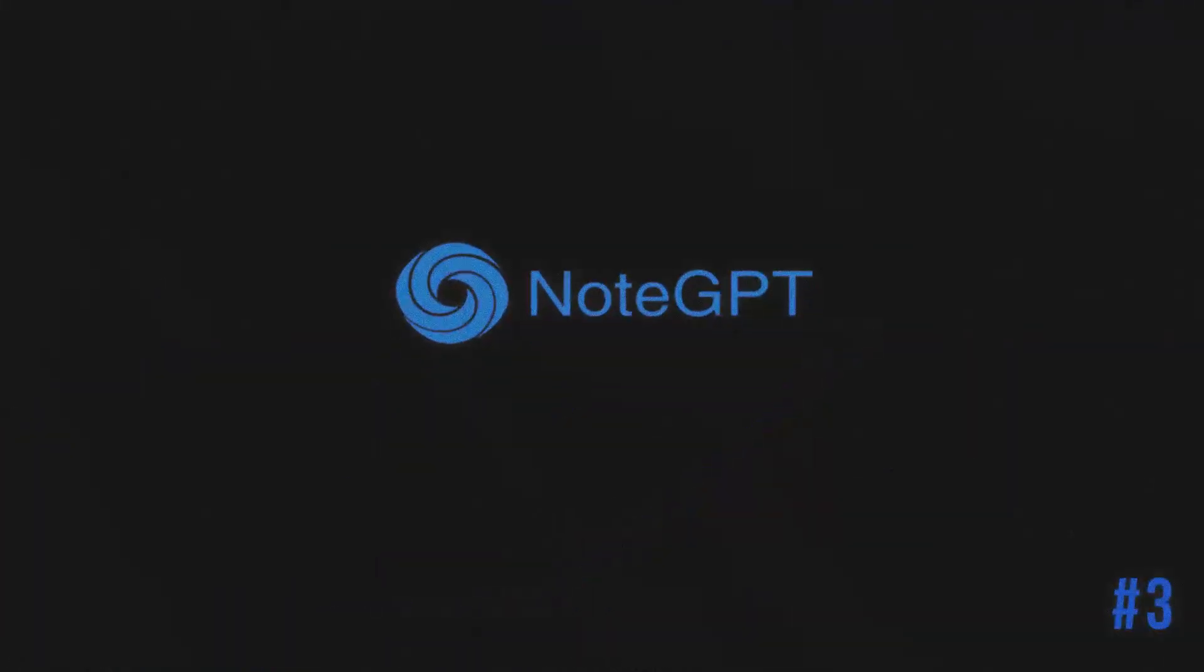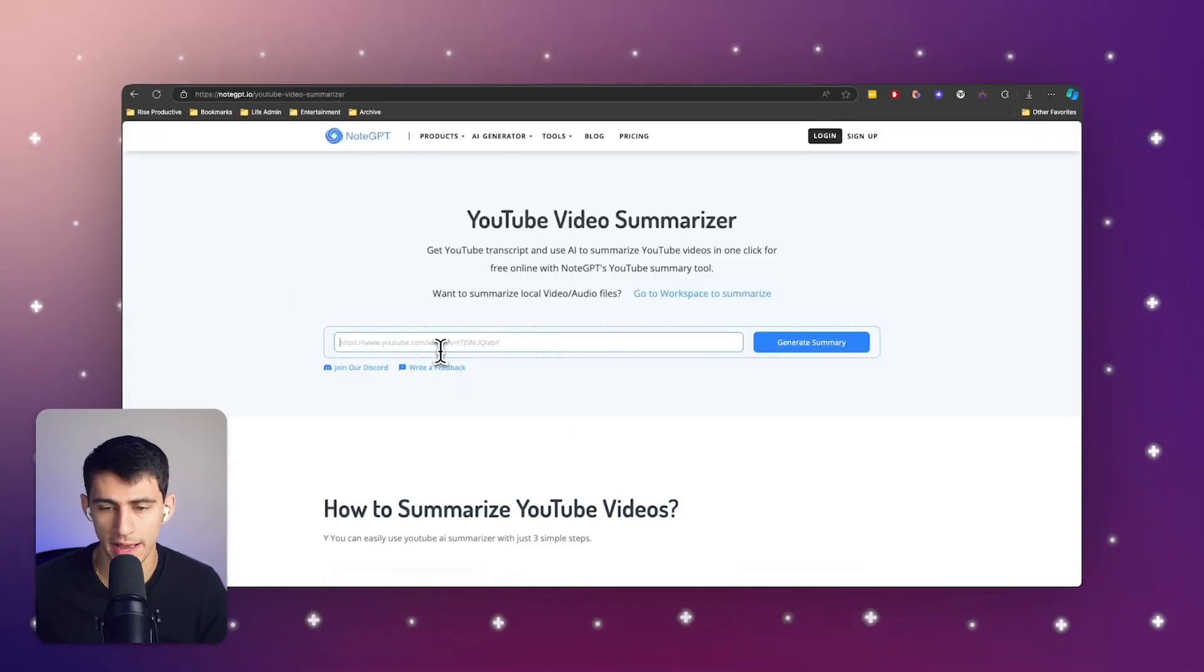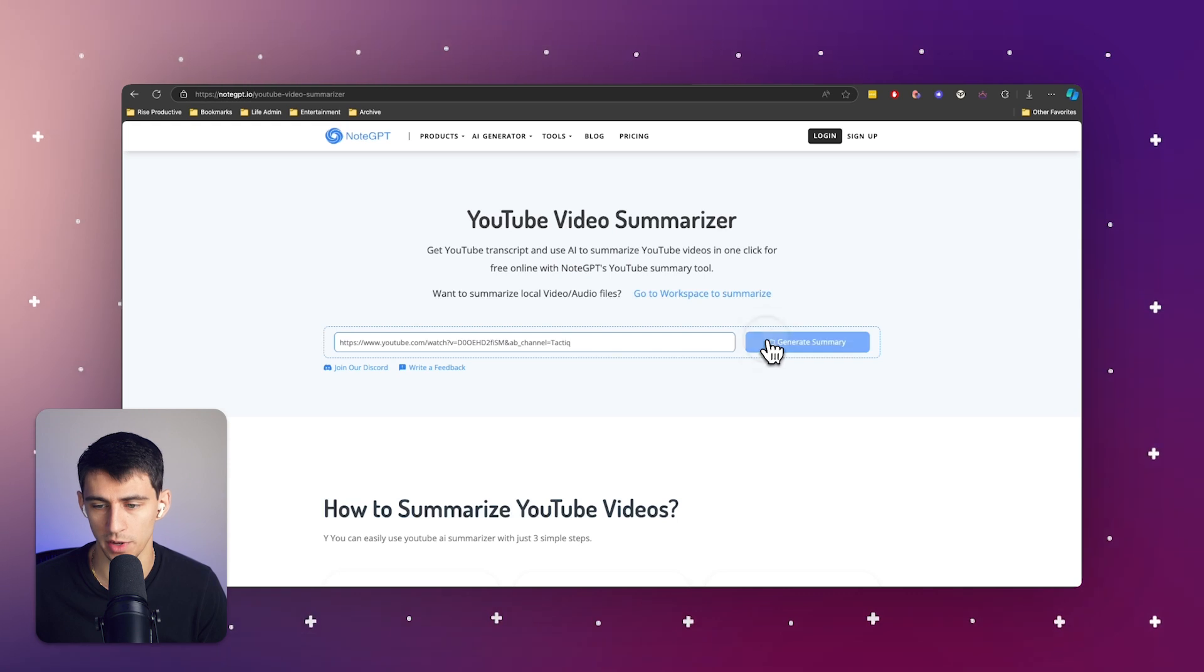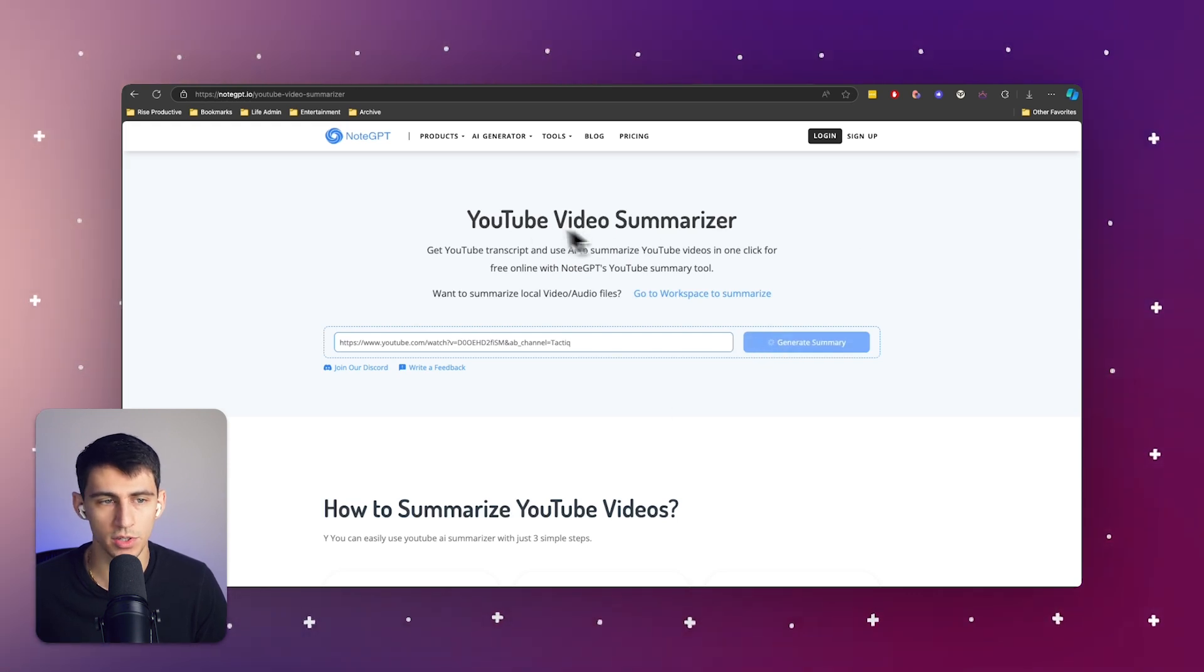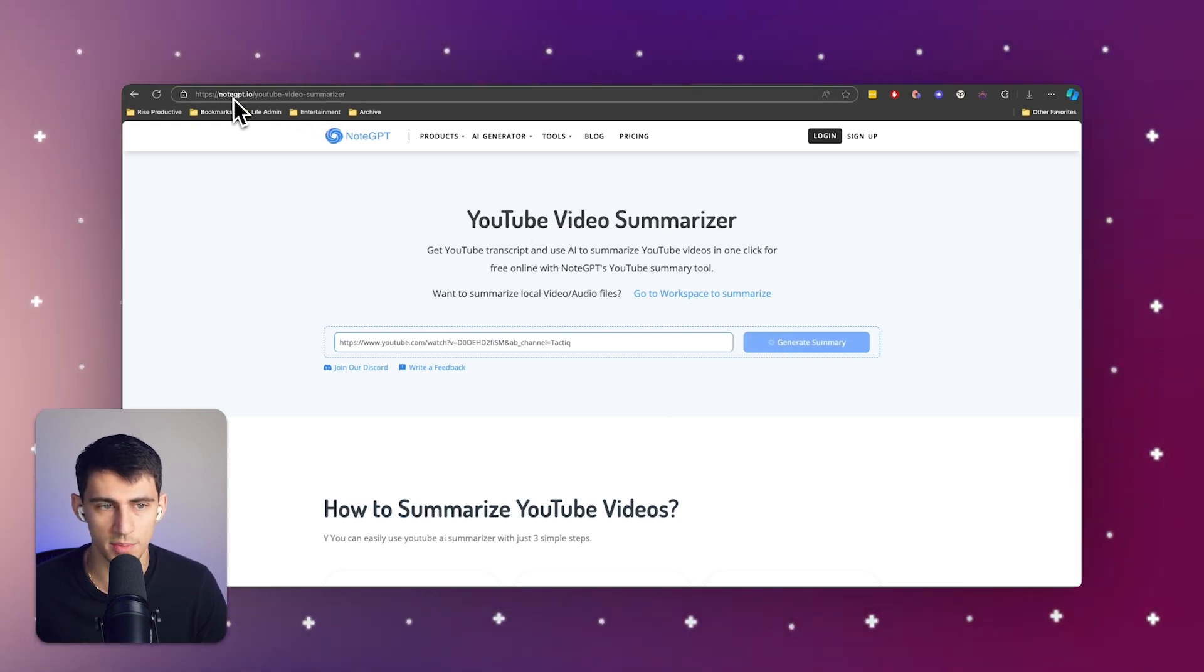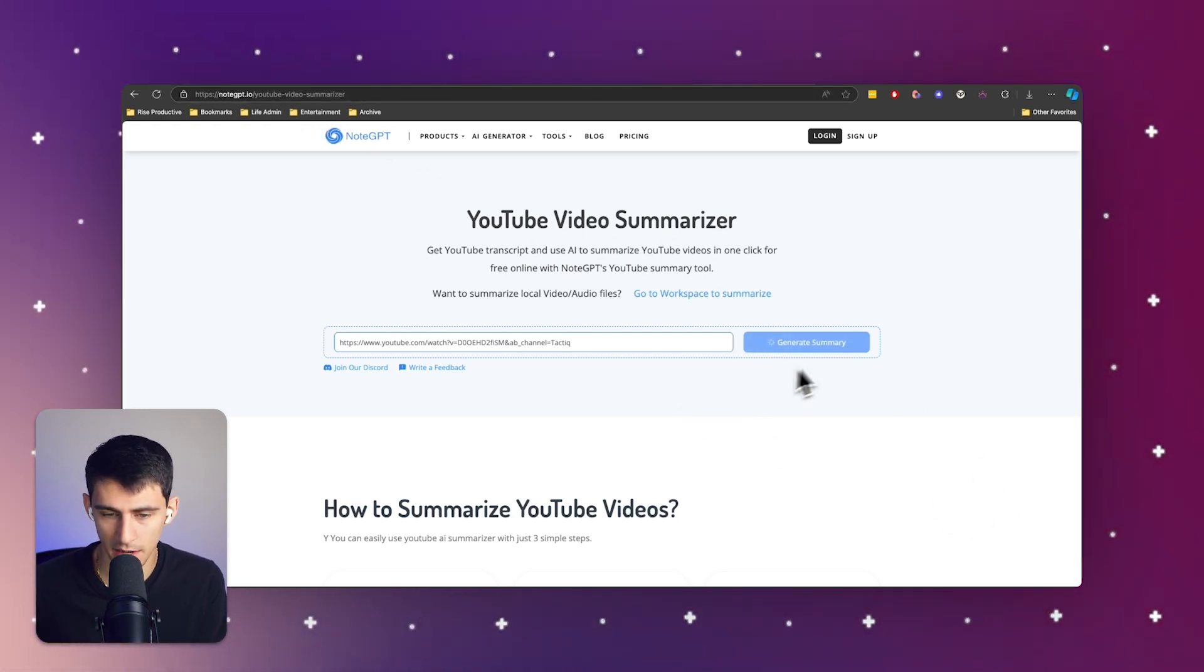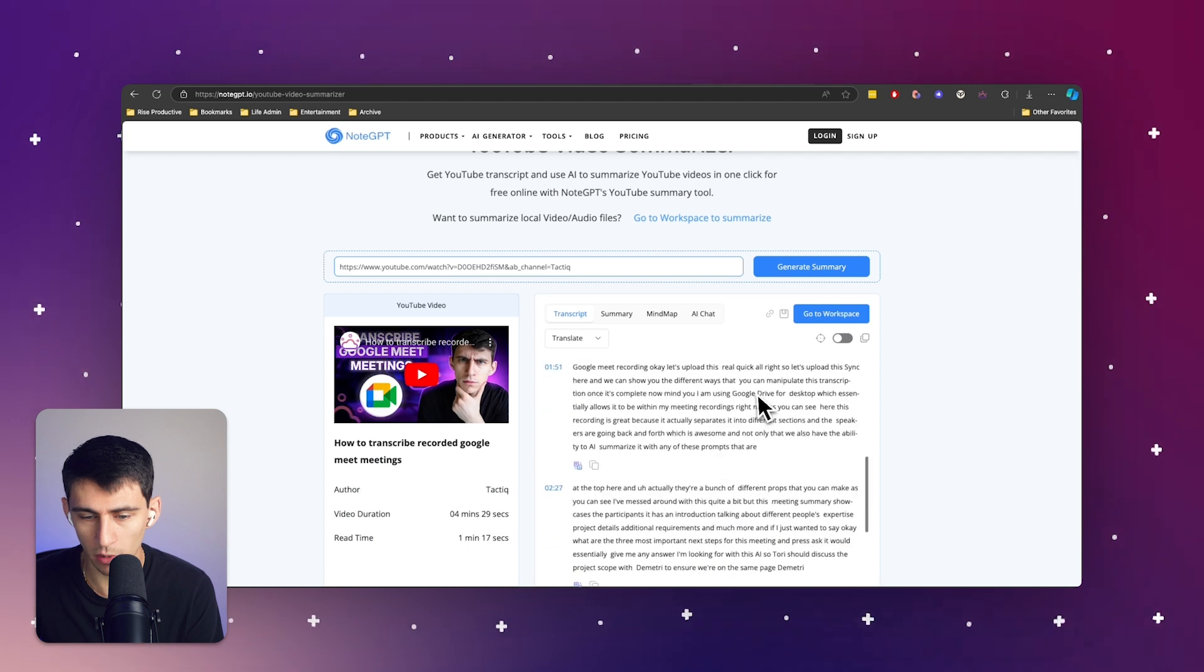Now, last but not least, you may not want a full AI transcript and just want a quick summary. What I'm going to do is go to noteGPT.io and paste the link in here and then click generate summary.